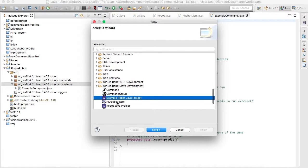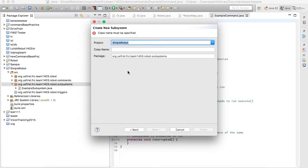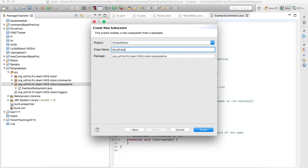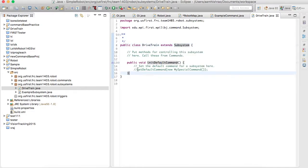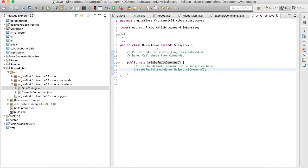Go right here to subsystems and name this one drivetrain. Go into the file. You'll see it extends the Subsystem class. Right here is the default command — every subsystem has its default command, which is launched during robot init and will be active for the entire match.